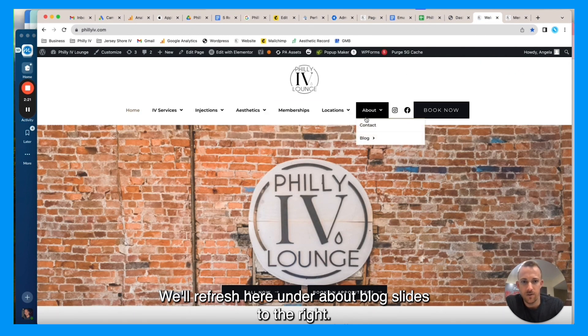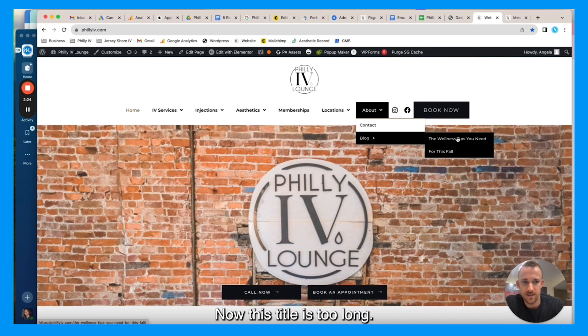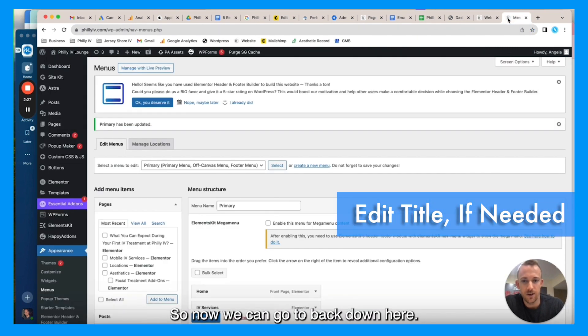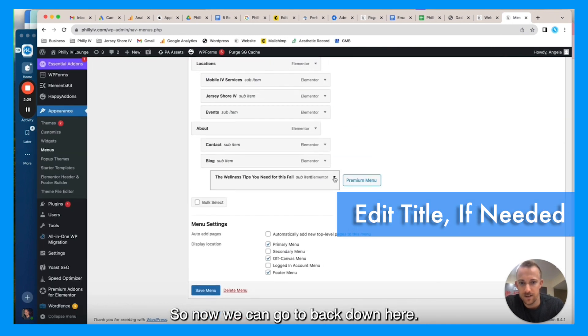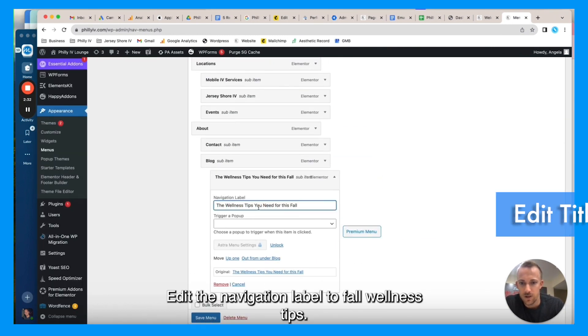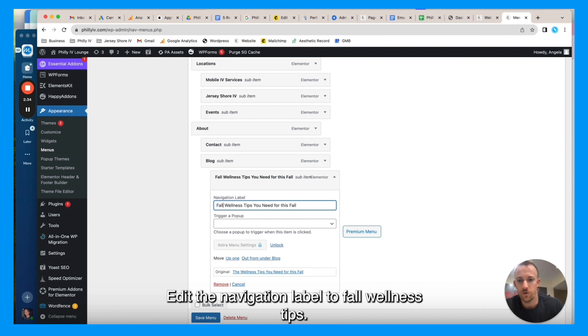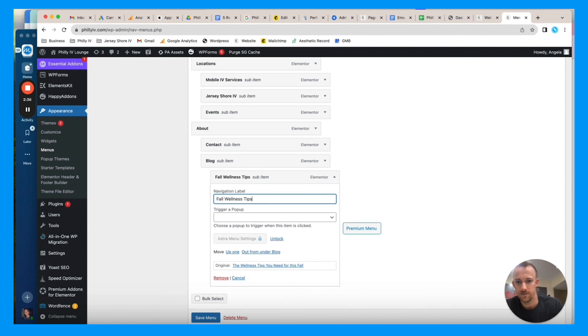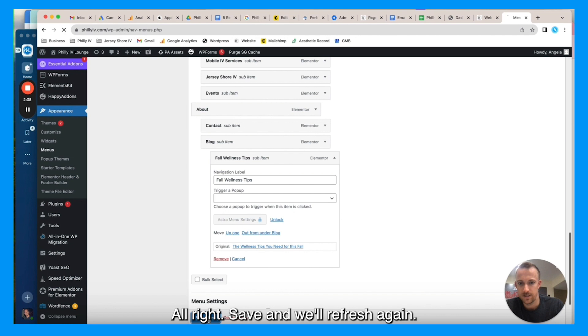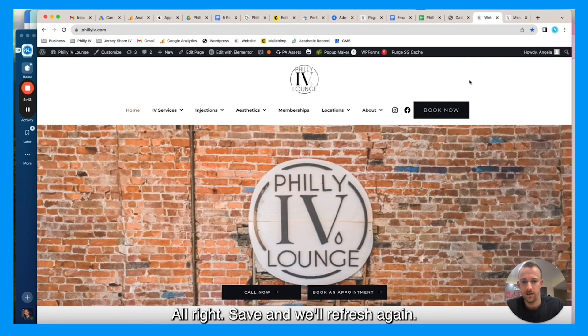Under About, blog slides to the right. Now this title is too long, so now we can go back down here, edit the navigation label to Fall Wellness Tips. All right, save, and we'll refresh again.